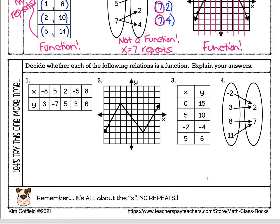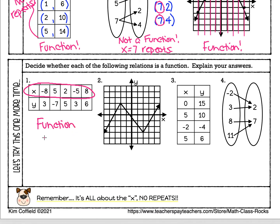All right, let's look at the bottom practice problems. The first one is a table of values. Remember, it is all about the x — no repeats, and we don't care about y. Y can repeat 100 times; it doesn't matter. It's only the x values we are looking at. So I look at the x values: negative 8, positive 5, positive 2, negative 5, positive 8. They're all different, so this is a function — x does not repeat.